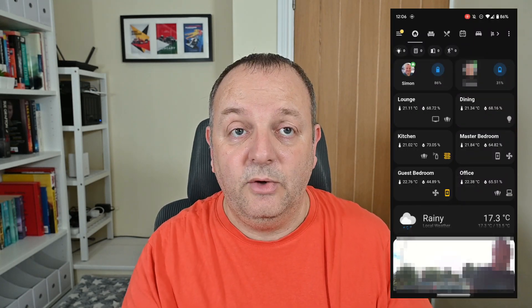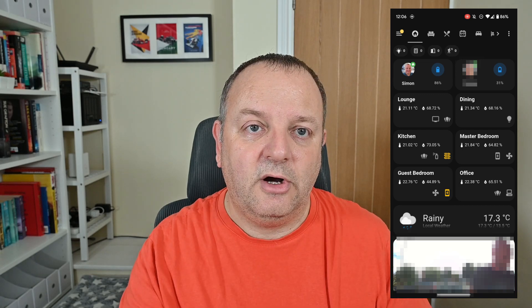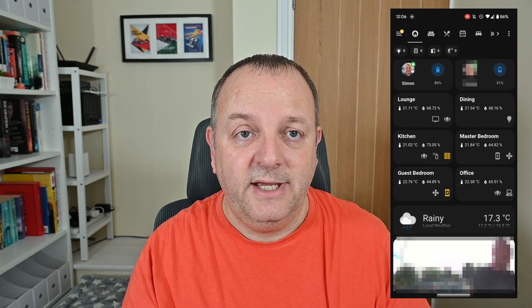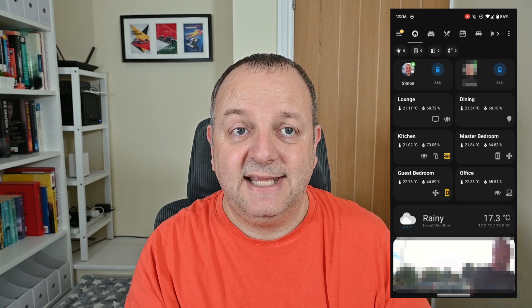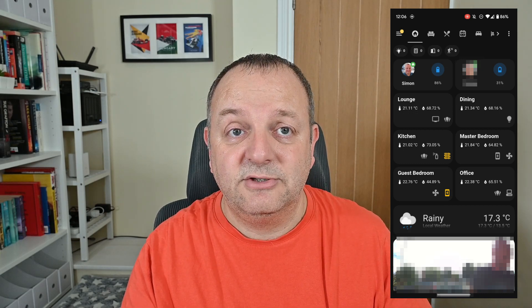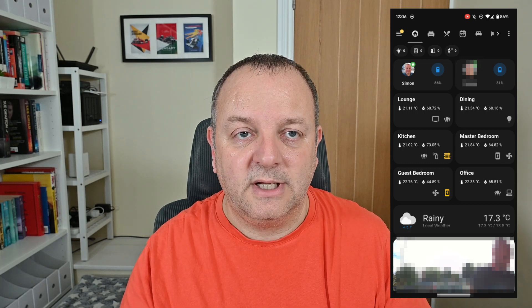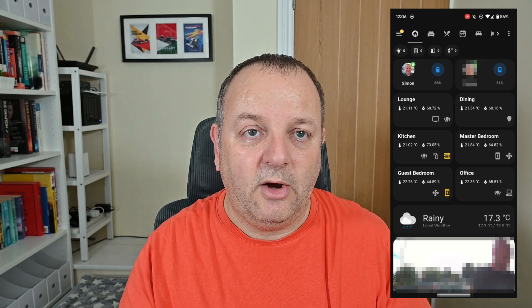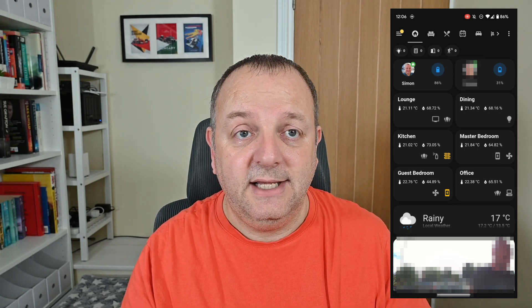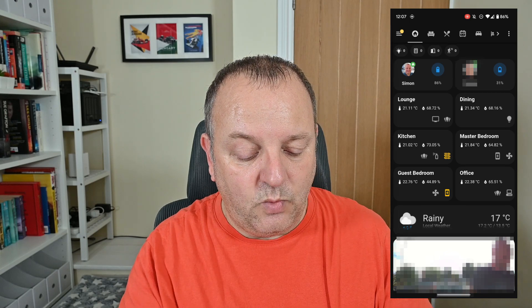First up is the home page of my dashboard. At the top I've got family members with location information and mobile phone battery information. I'm using Card Mod to combine those two entities into one tile each, which makes the layout work better. Then I've got a room overview using the Minimalistic Area Card. I originally tried other area cards including the one built into Home Assistant, but they take up too much space on a mobile device.